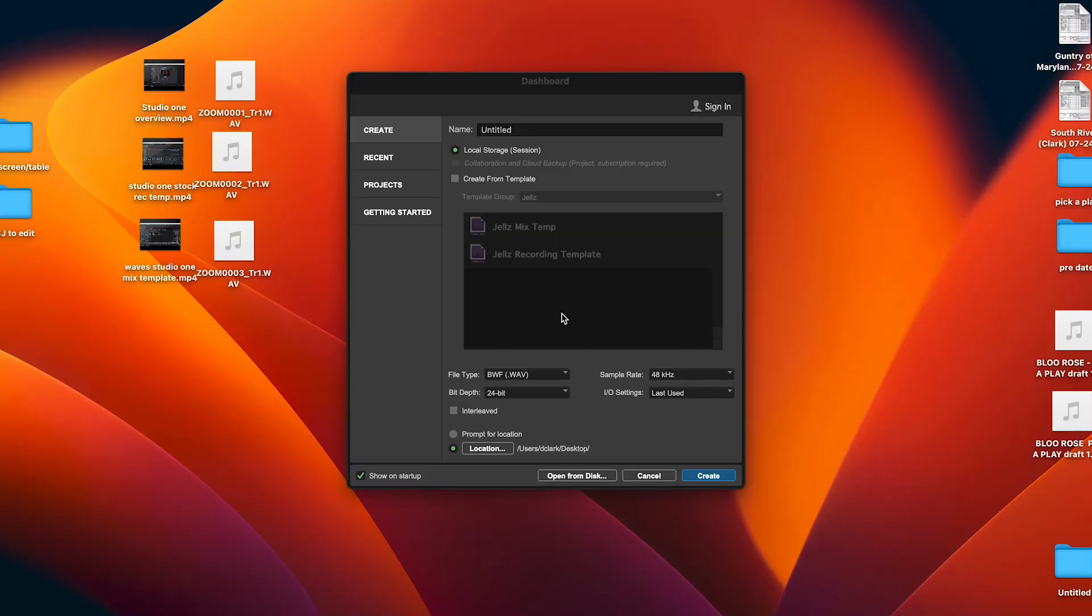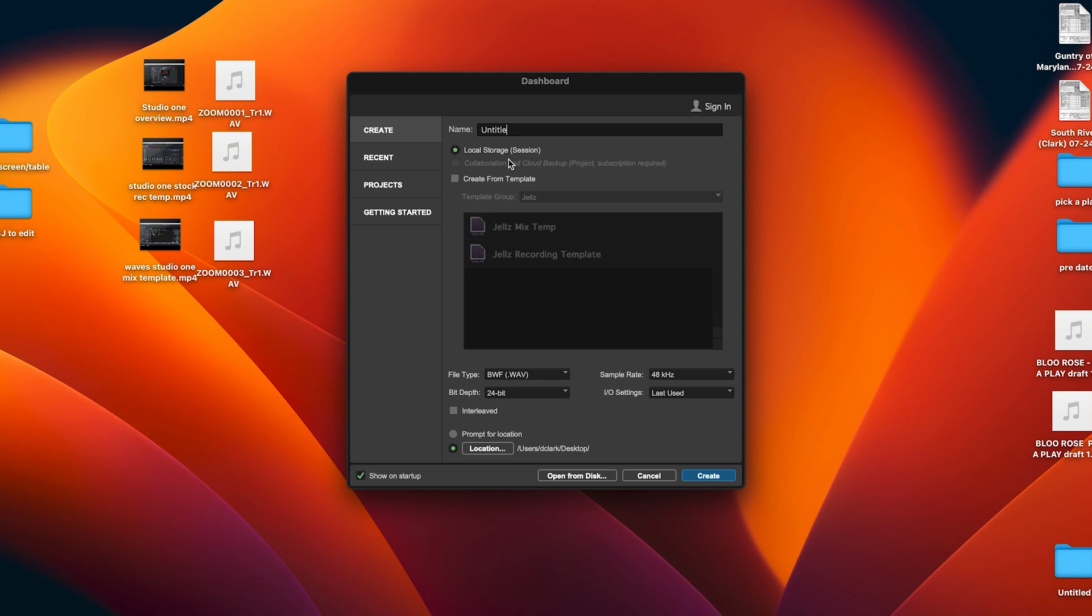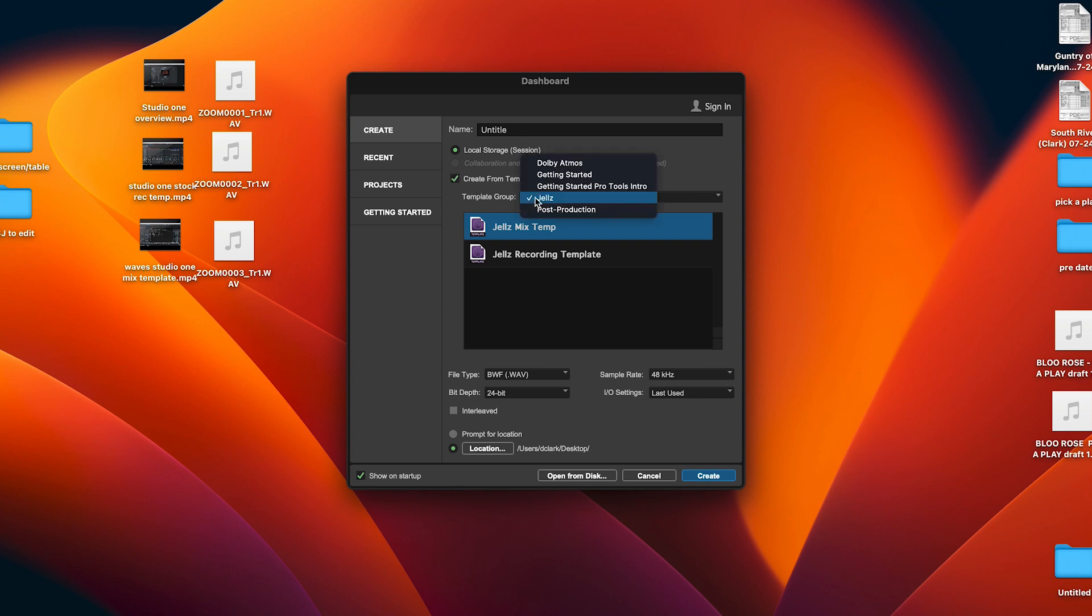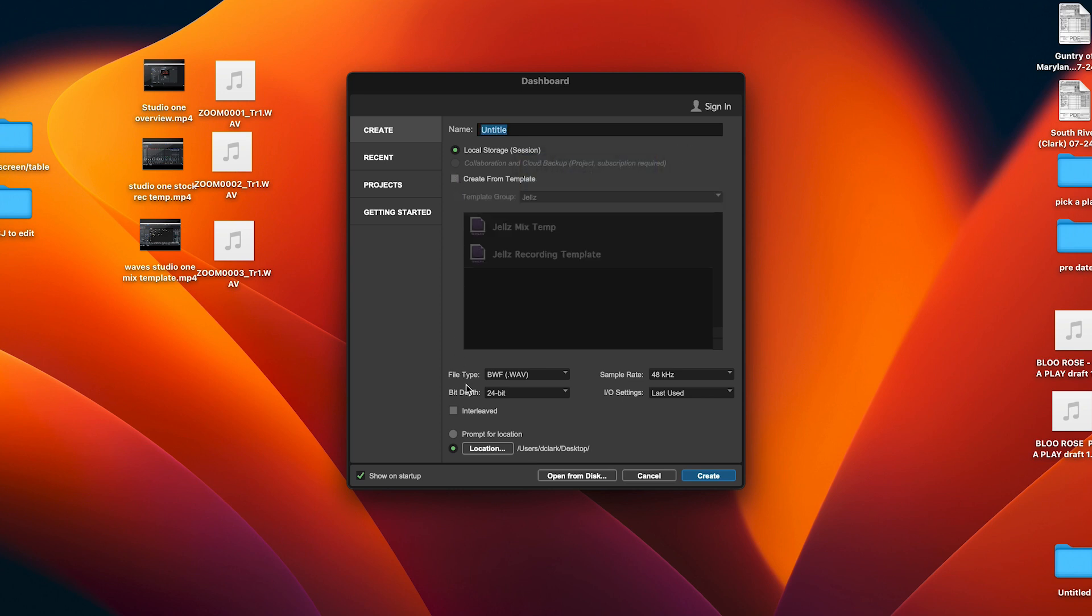Alright guys, so once you click on Pro Tools this is what it'll look like. You have an area here where you can put your name of your file, local storage session, or you can create from an actual template here. These are the templates that I use. They also have some stock templates that you can choose from.